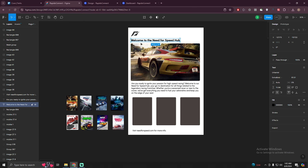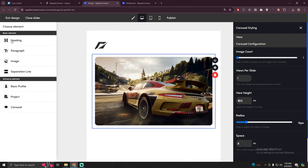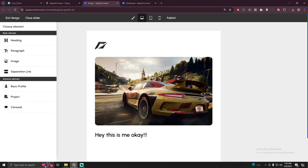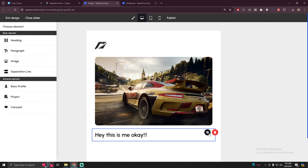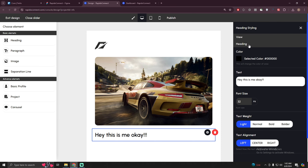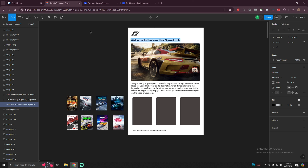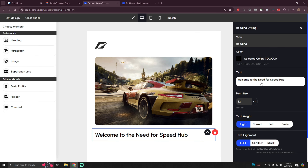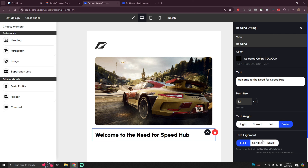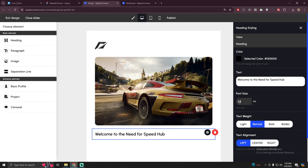I also forgot that I have to add this heading, so I'm going to use the heading element — drag and drop it here. Just click on this section, click on setting, click on heading, and here I can edit the heading. I'm going to copy this heading and paste it here. I can make it bold or bolder — let's go with normal. I can change the font size — let's choose 24.